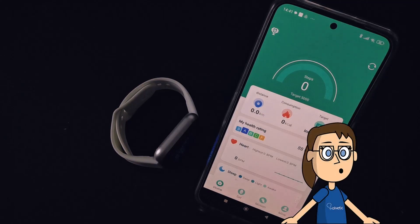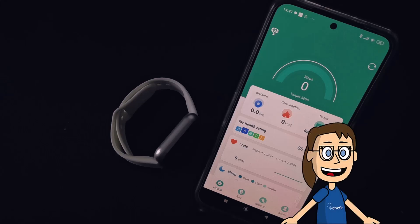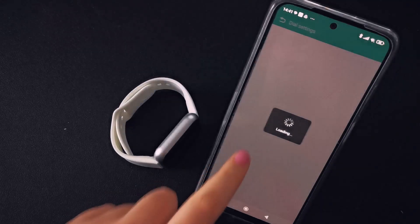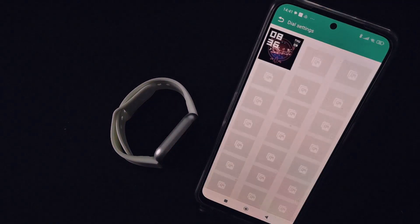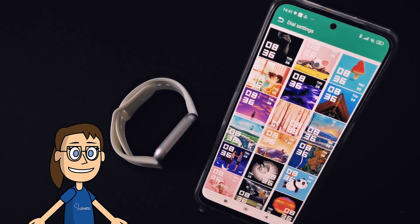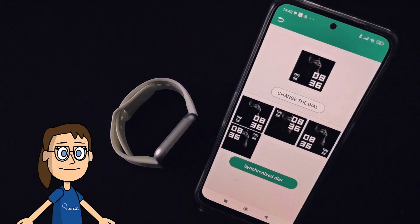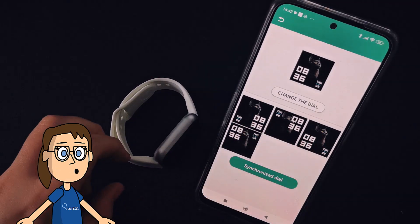If you want to install new wallpapers, open the linked FitPro app, then click on Set and then click on the dial settings option. Once here you will see a list of possible backgrounds to install. Click on the one you want and then click on the synchronize dial option to start the data transfer. Accept the notice that appears to continue.